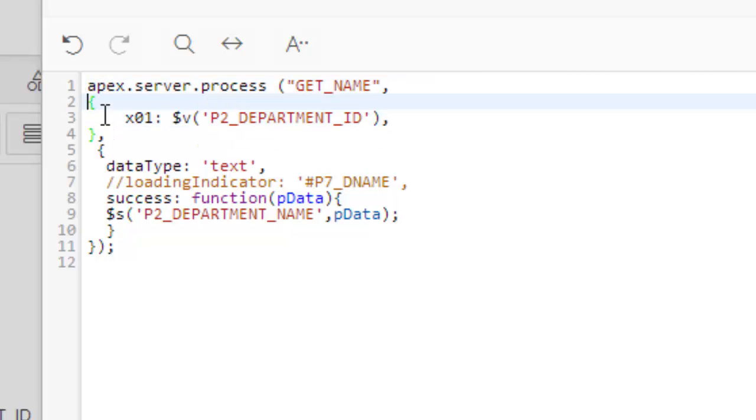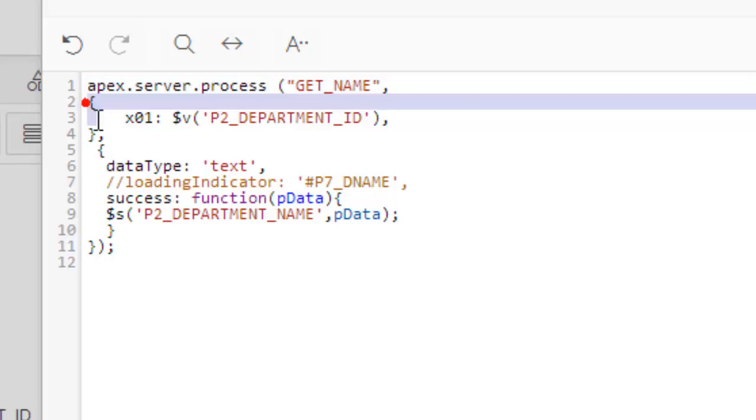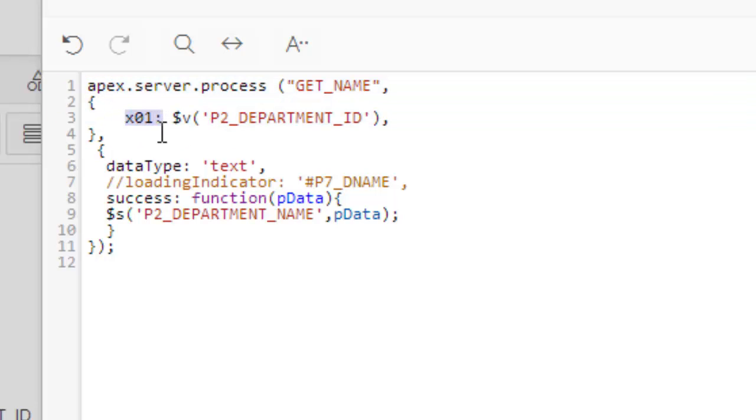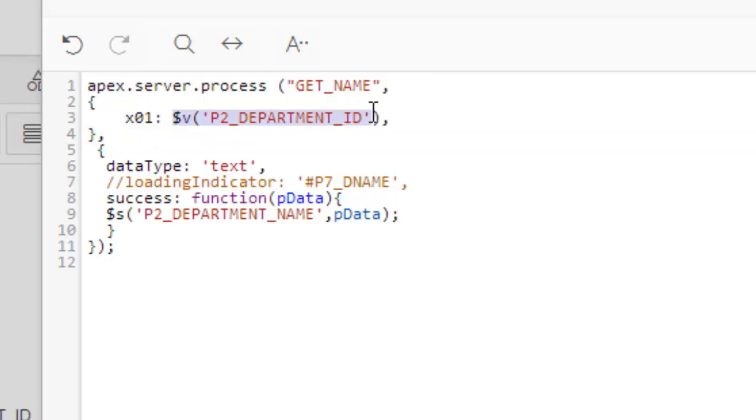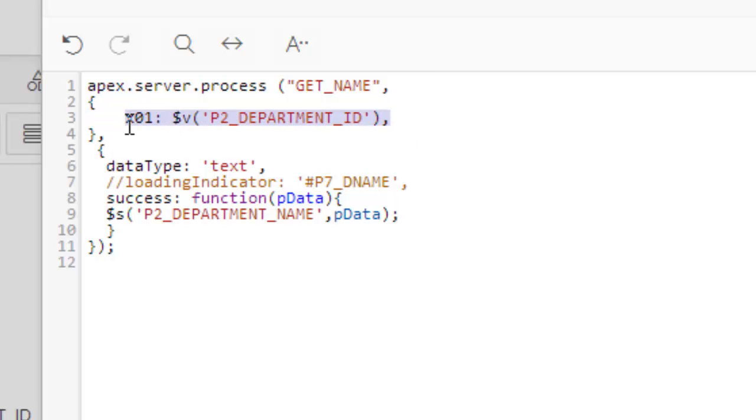These are the code: get name, and the item will be P2_DEPARTMENT_ID. apex.server.process—it is a JavaScript API given by Oracle APEX to handle AJAX calls. Now what it actually does: this one is the server process that we have written, the application process. This is the application process name. And then this is kind of JSON format. This is the input—you take x01 as an input. You can take multiple inputs like this.